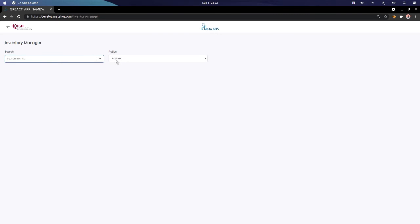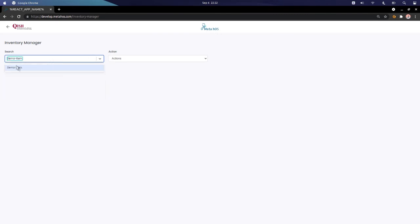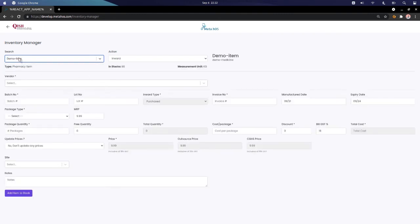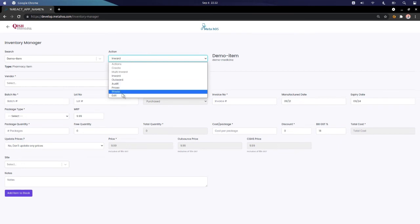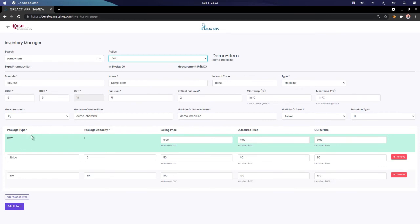Now let's perform an edit on the item. I had earlier added the item but now I want to change the item selling price to 11 rupees. The item's price has been updated.